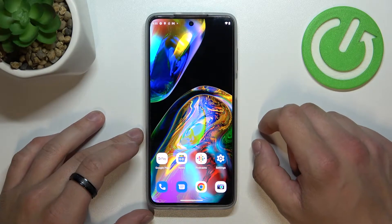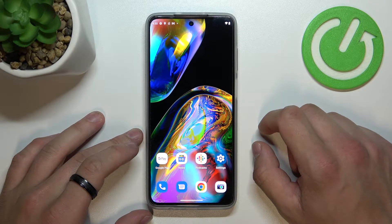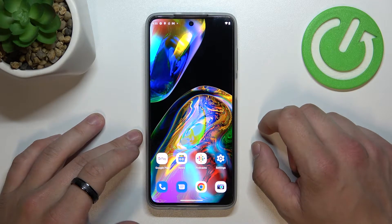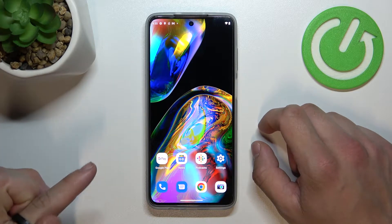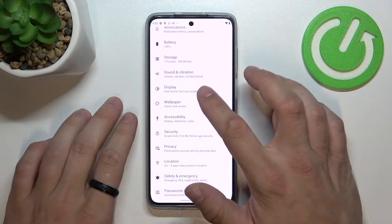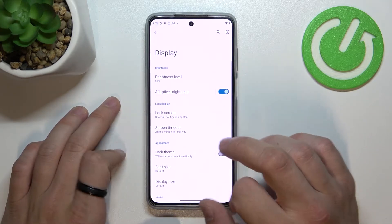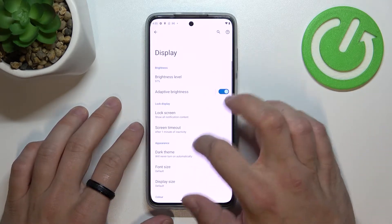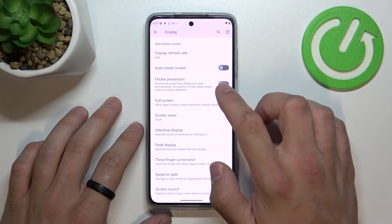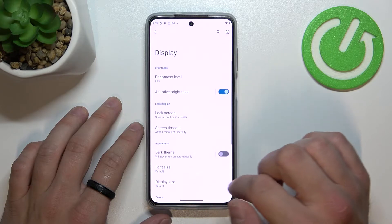Hello, in front of me I've got the Motorola Moto G82. In this video I'll show you how to find and manage display settings. Let's go to settings, enter display, and as you can see right here we've got all the settings for our display.